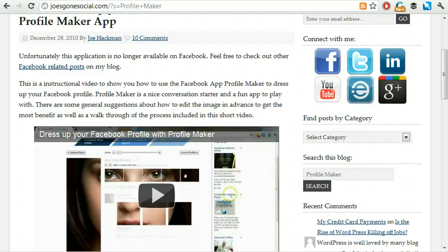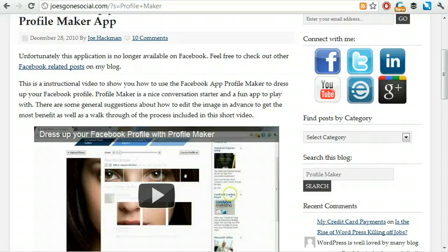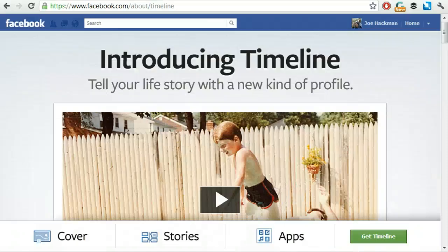However, if you want to dress up your profile, the easiest way to do that is to just bring Timeline to your profile. Go ahead and enable that.